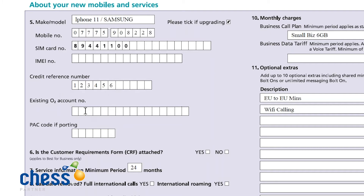If you are upgrading — not for a new account as you won't have one yet — you need to provide the O2 account number. If you're porting into an existing or new account, we need a PAC code. If you've got numerous PAC codes, please put one in the box and I'll tell you where the rest go in just a moment.